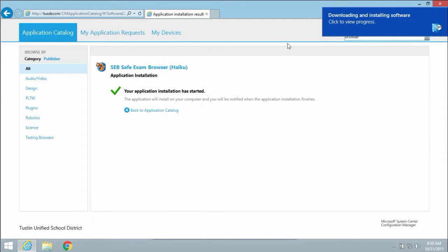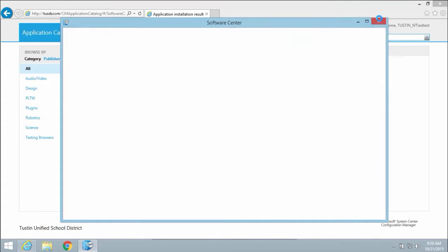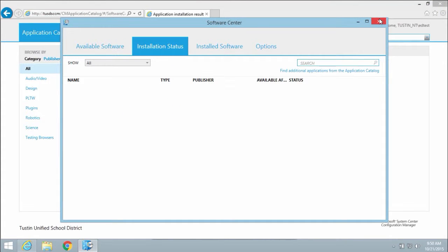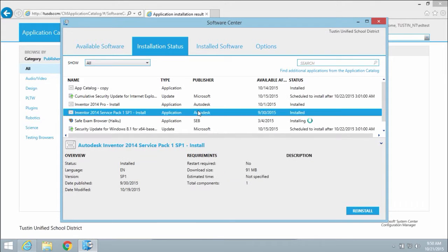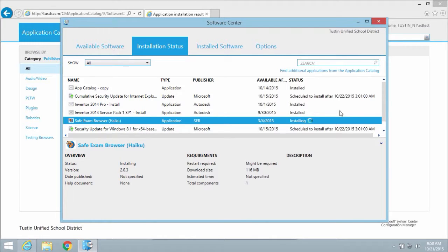You can monitor the progress by clicking on the notification. Software Center will open up and move to the installation status tab. The status will change from installing to installed once the installation is complete.